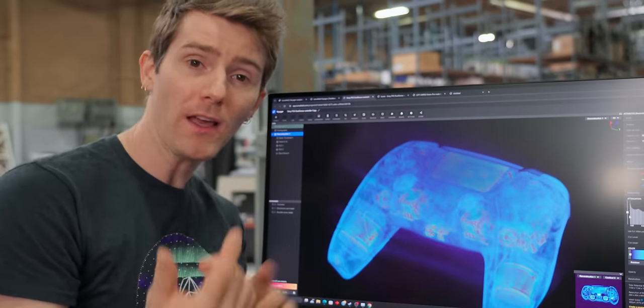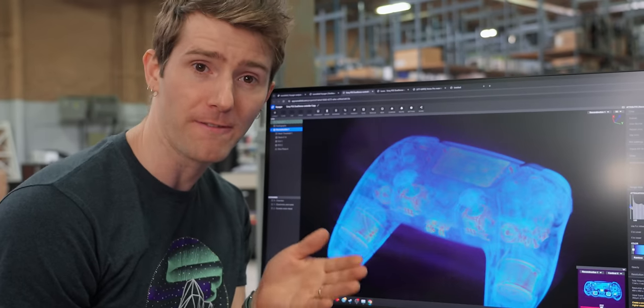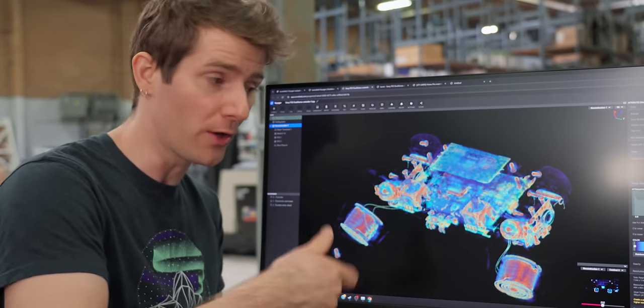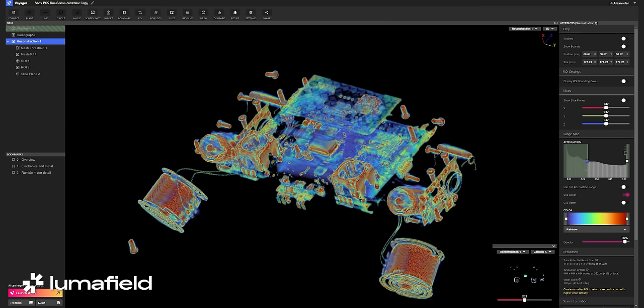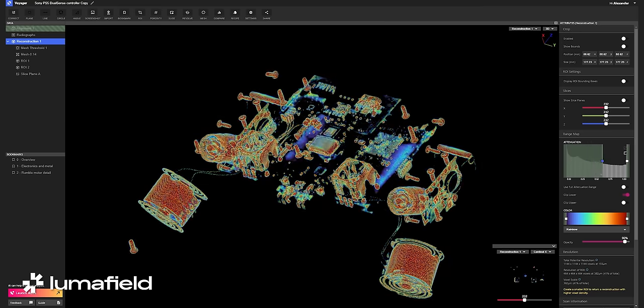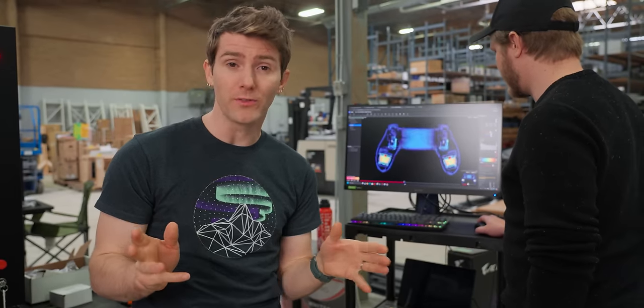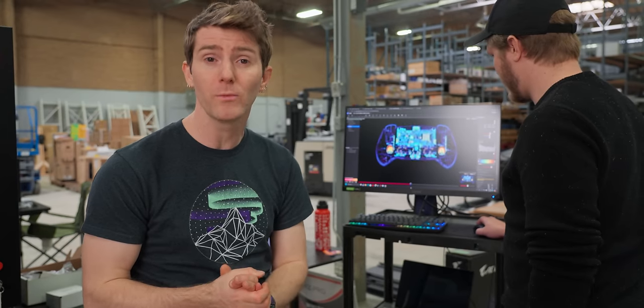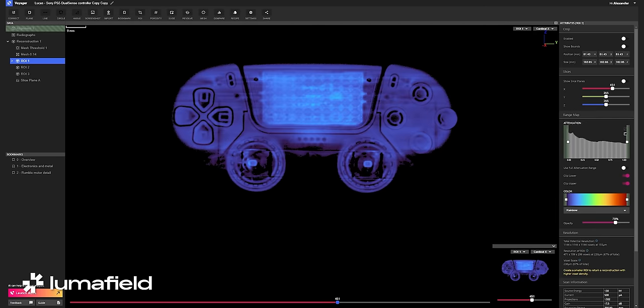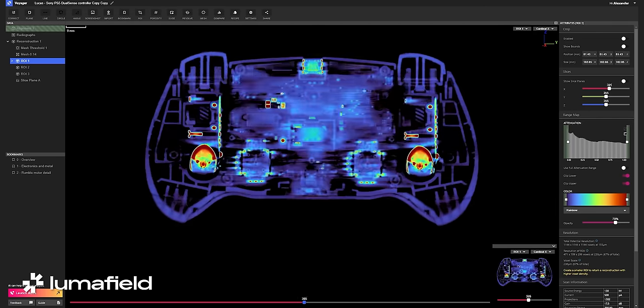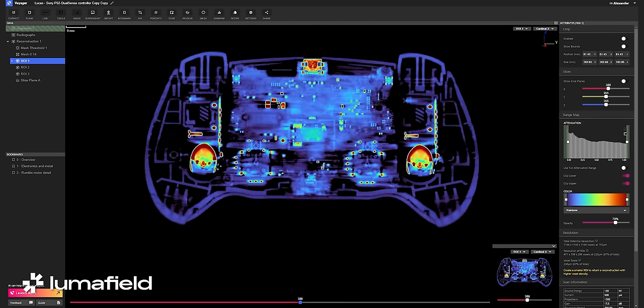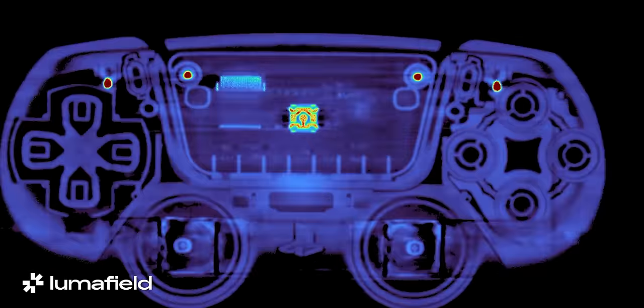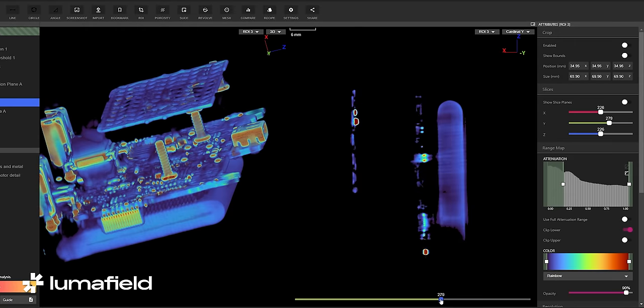And then going the other way it removes the plastic first, and then we can keep on going until it's broken down to just steel and solder. It offers up a number of different views that can be extremely helpful depending on what you want to see. The one we're looking at here allows us to go through the controller layer by layer.